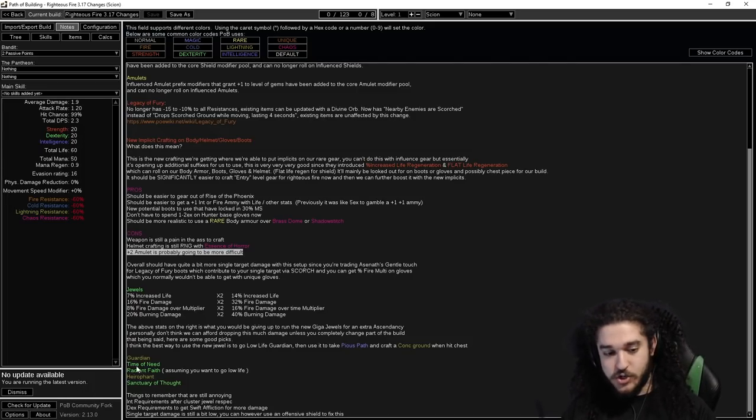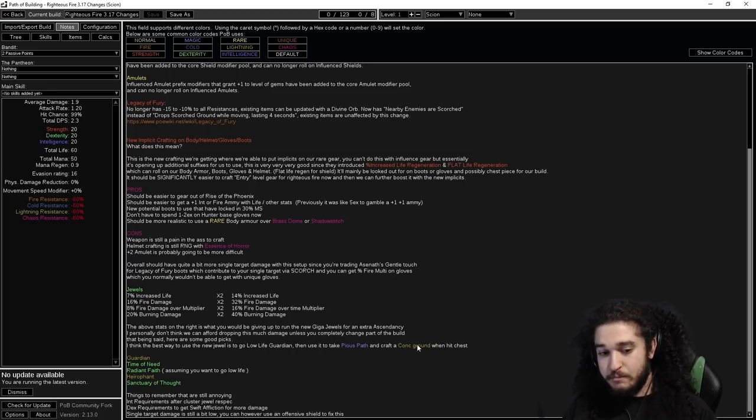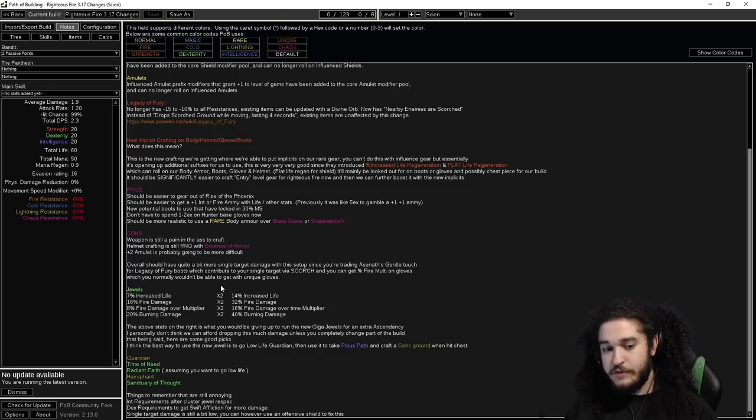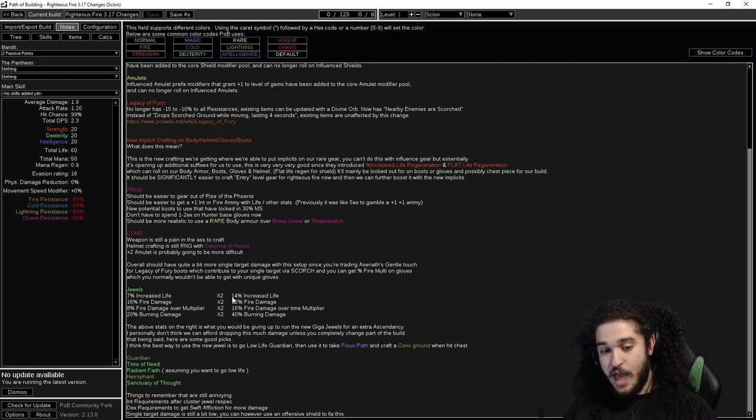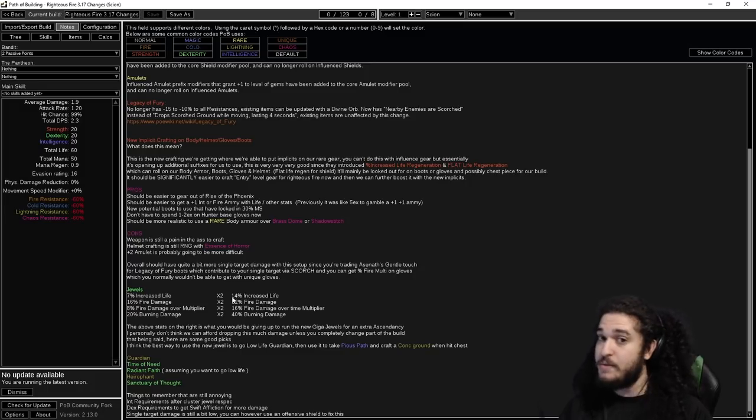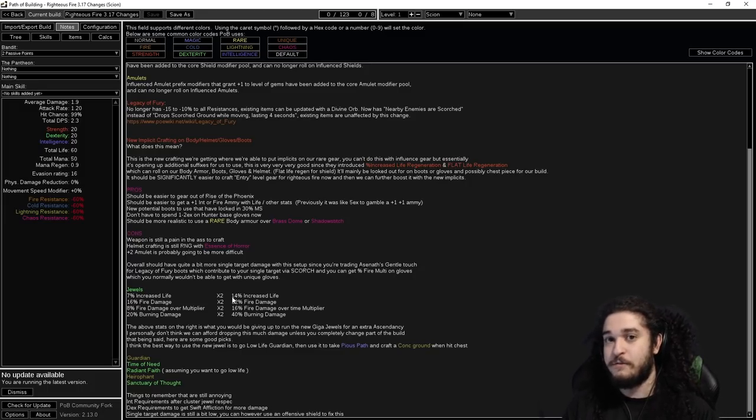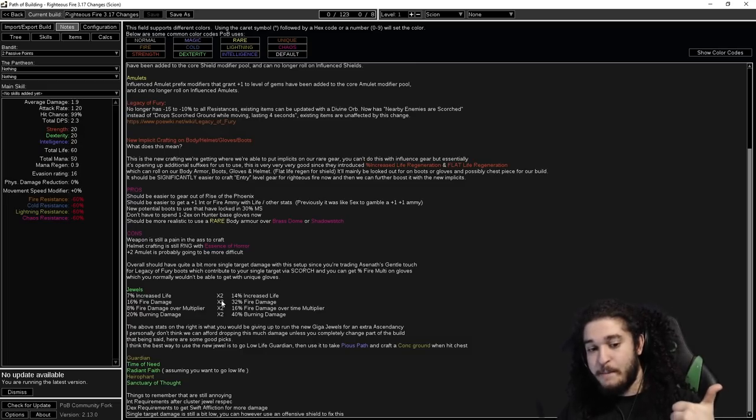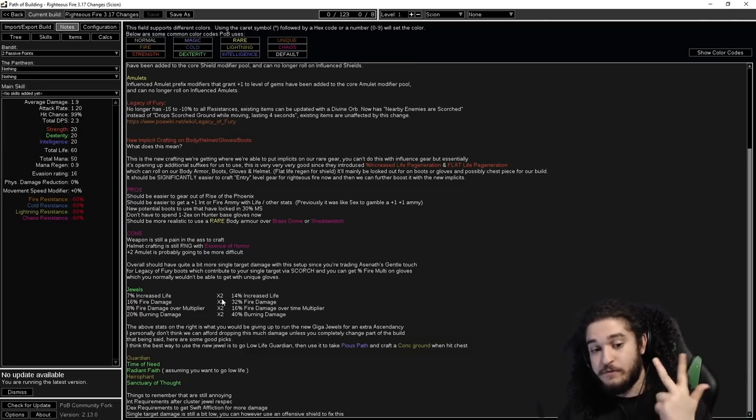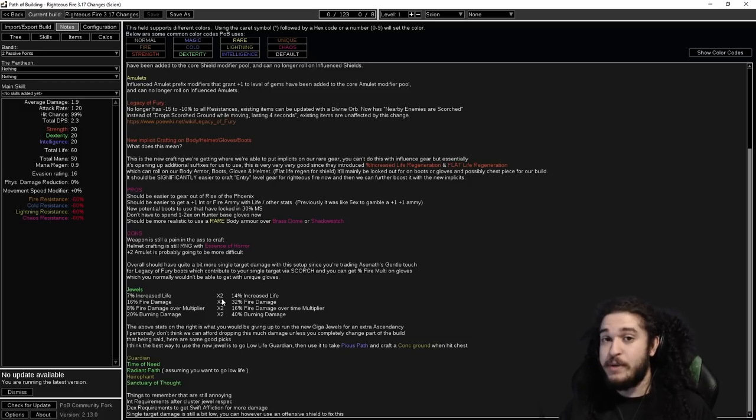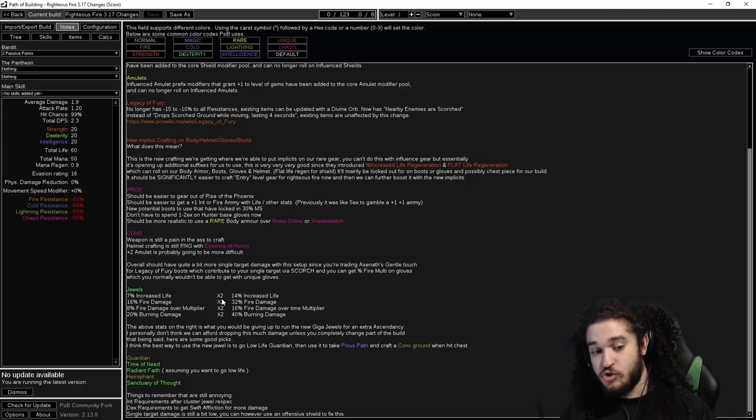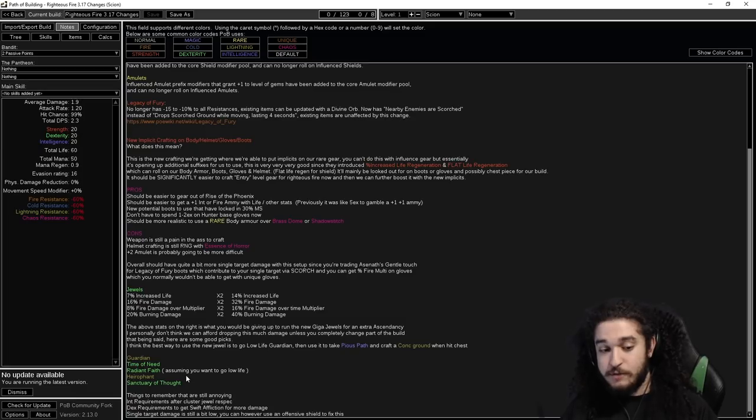Down here there's a little section where I put Guardian. You can get like Time of Need and Radiant Faith, but I would not do that because you are giving up two jewel sockets which would give you, with perfect jewels, and I think it's important to compare perfect jewels because these are chase items which means they're going to be expensive, so they should be compared to expensive options. In two jewel slots you're giving up 14% max life, 32% fire damage, 16% fire multi, and 40% burn damage. One of the biggest problems with RF is damage, so you're dropping damage for survivability. Don't really recommend that.